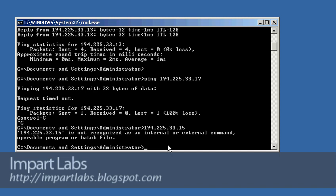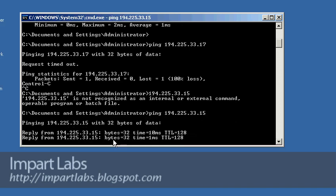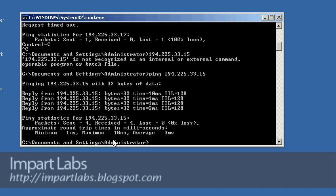We type the ping command and we get a reply, so we're connected to client 2. The connectivity between the two networks is working right now.